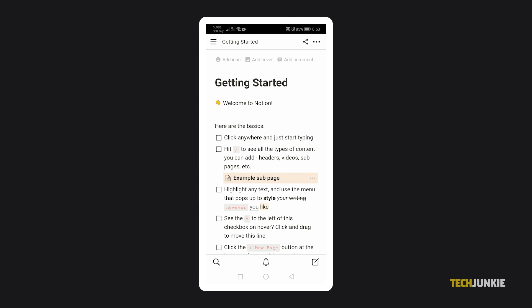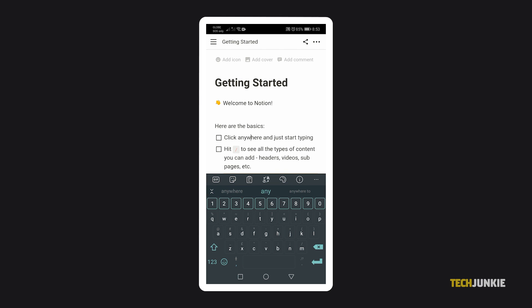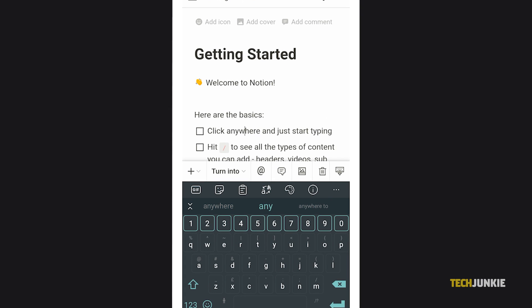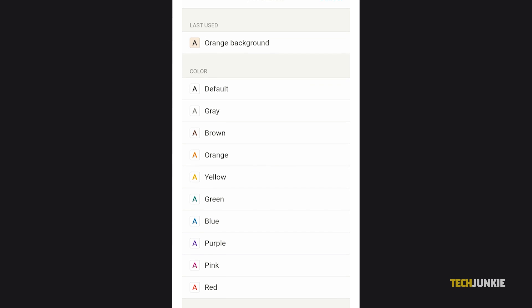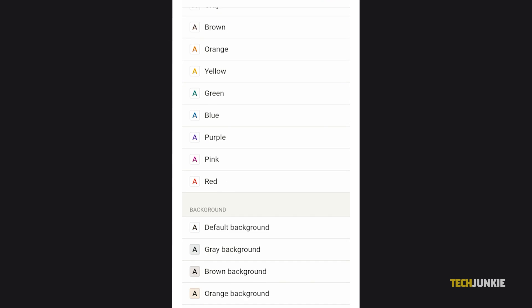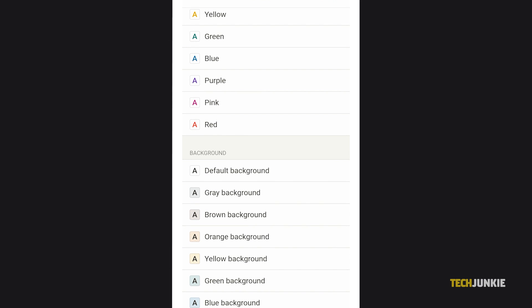To highlight a text block, just tap the block you want to edit to place your cursor in it. On the menu ribbon above your keyboard, scroll to the right and tap on the box and select color to access your color options. Scroll down to the background section and tap on the color you want to apply.